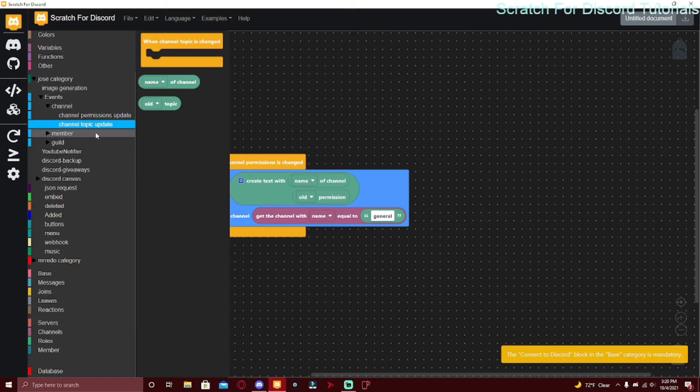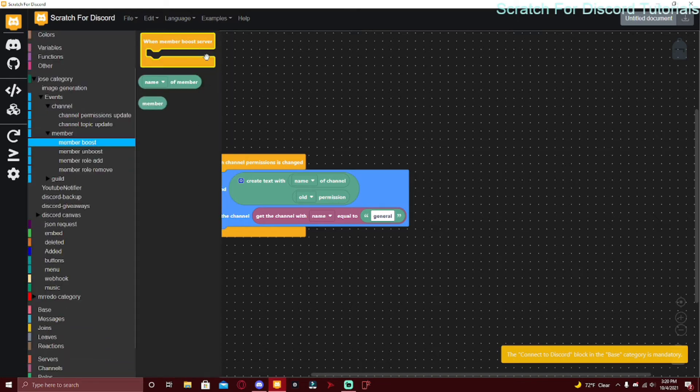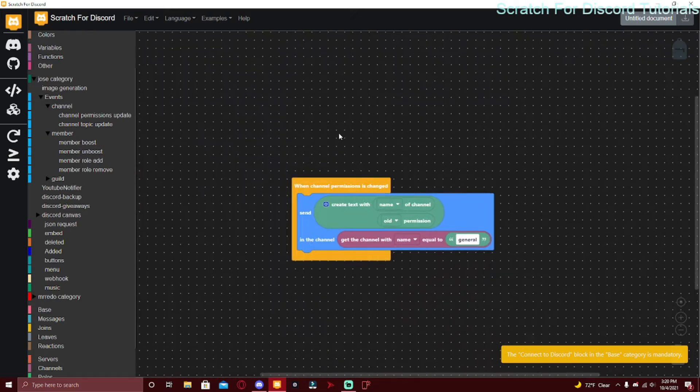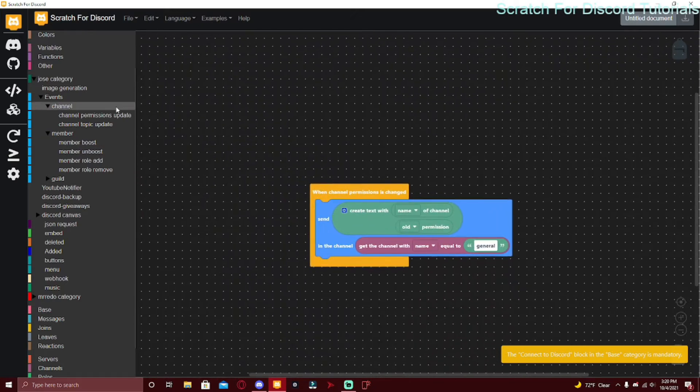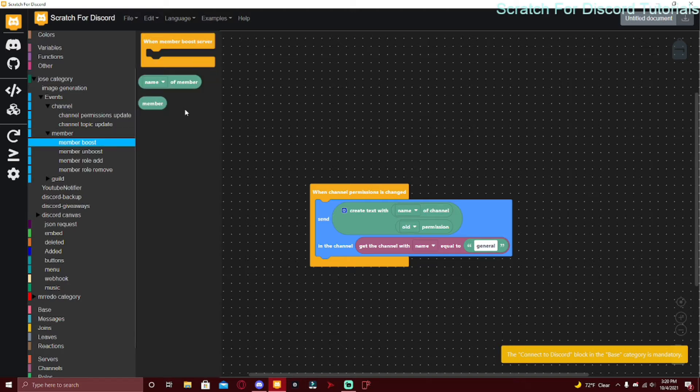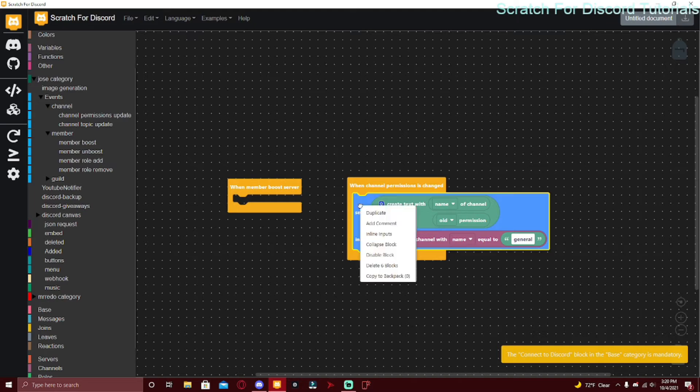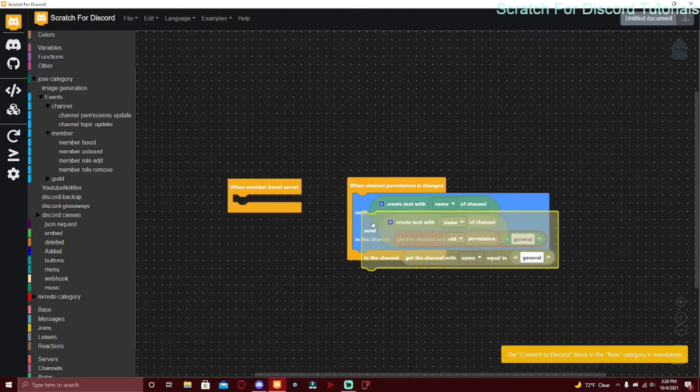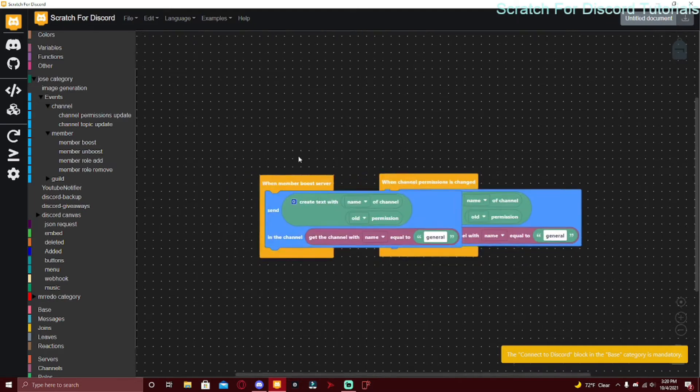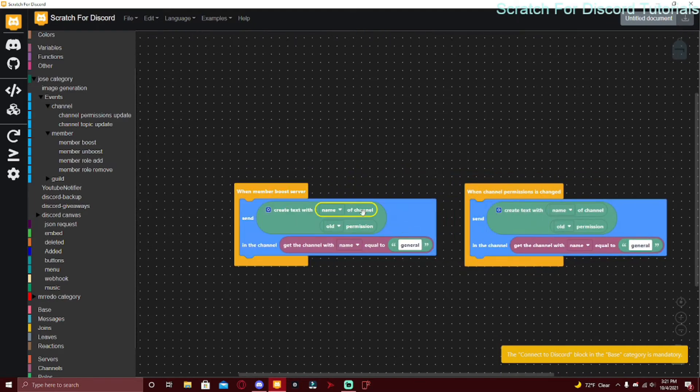I'm going to go over to Member. Member Boost - this is a really cool one, a lot of people have recommended it. Most people were thinking it's actually not even possible. This was actually a recent update in Discord.js, so recently Discord made it so that bots can have this event.